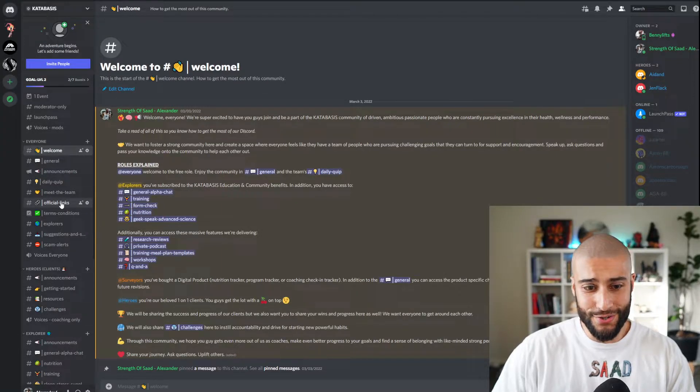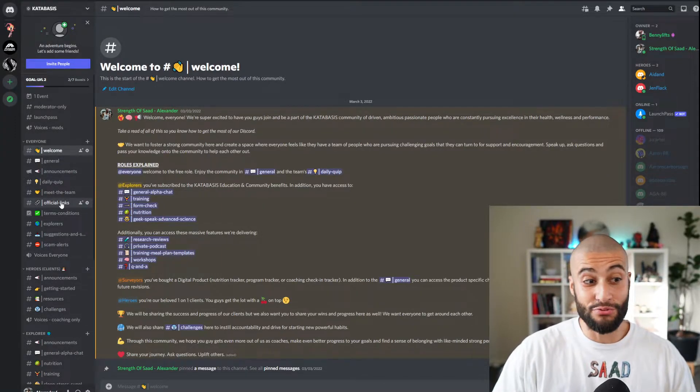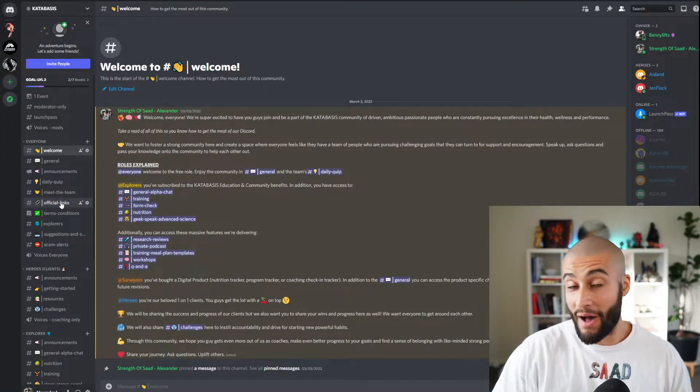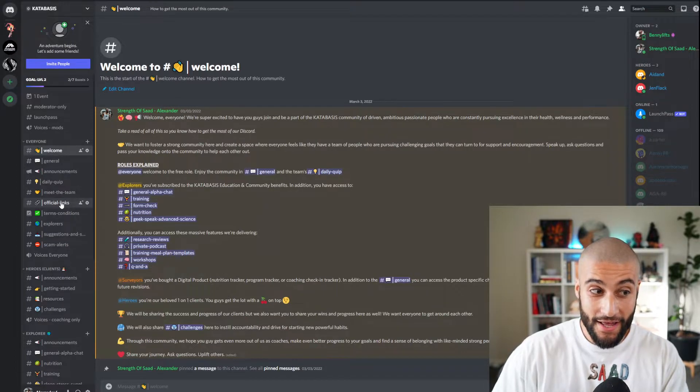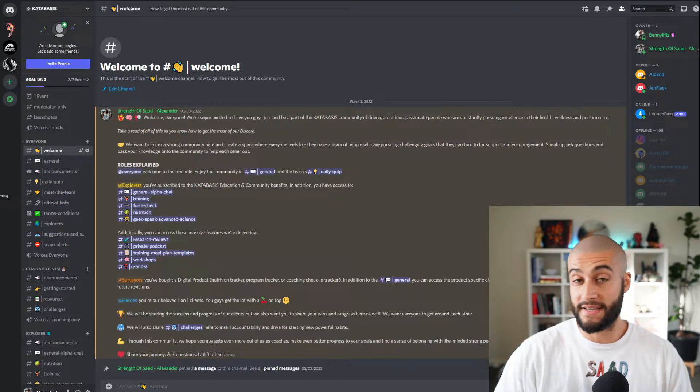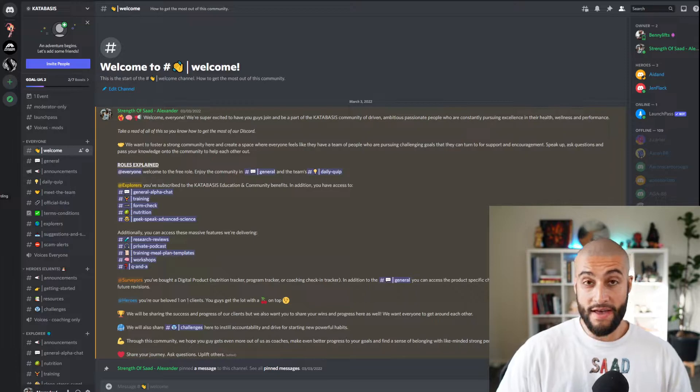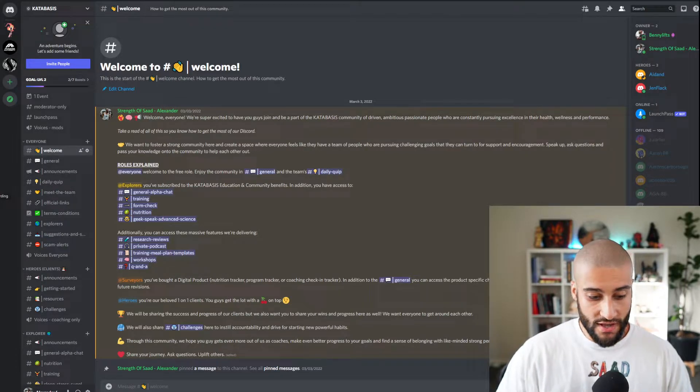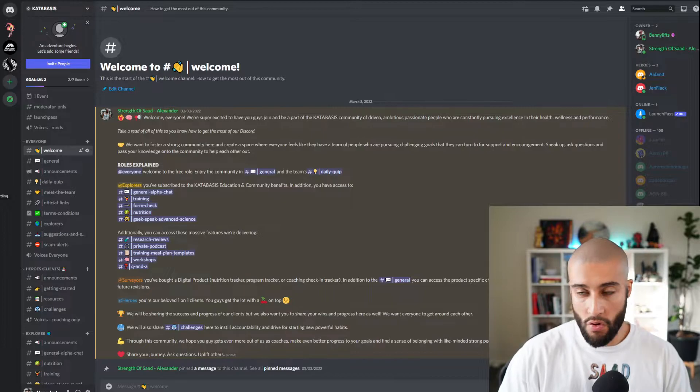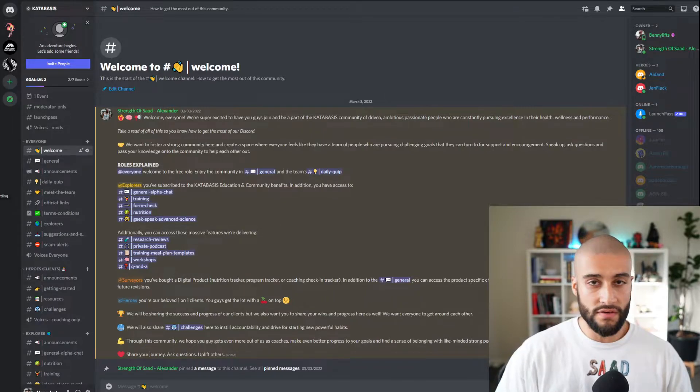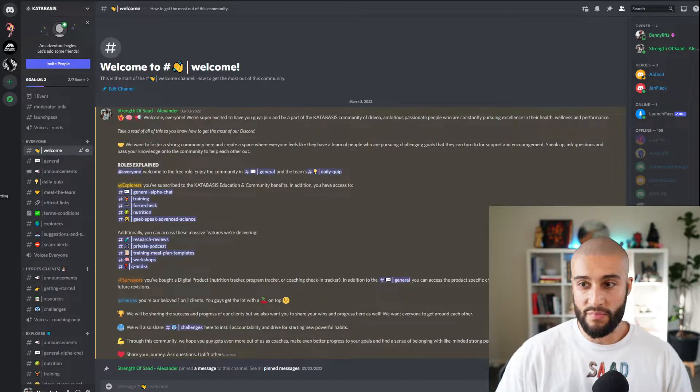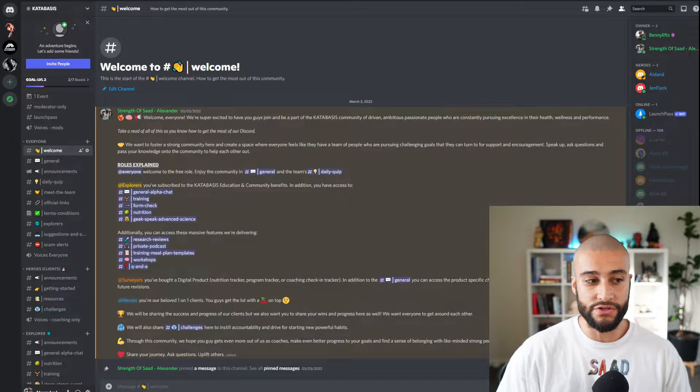So what on earth is Discord and why is it actually a really important part of your coaching that will help you feel a sense of belonging and community and ultimately learn more? A ton more and get a community of like-minded people who can come along with you on this journey.